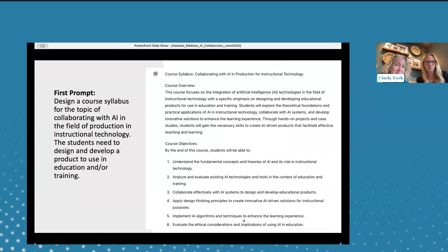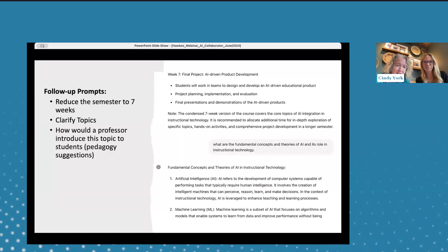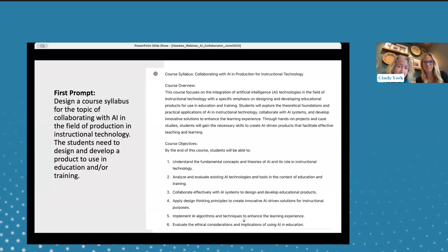My very first prompt into ChatGPT was: design a course syllabus for the topic of collaborating with AI in the field of production, since students needed to design and develop a product for use in education or training. ChatGPT gave me a great overview with course objectives and lots of material. But I started reading it and realized it gave me 16 weeks and I needed seven — it was a summer class. It would mention things like 'understand the fundamental concepts' and I thought, well, I don't even know what those fundamental concepts are. This was the free version, before ChatGPT 4.0.